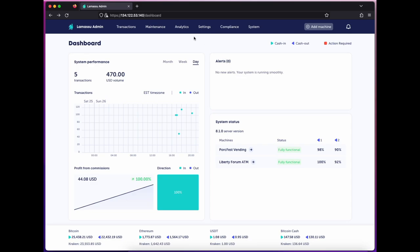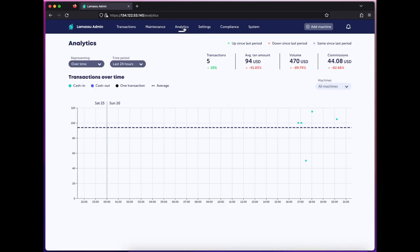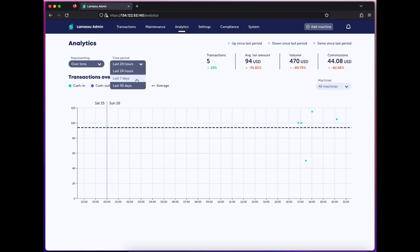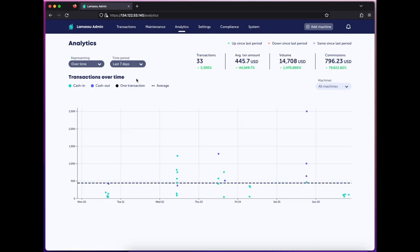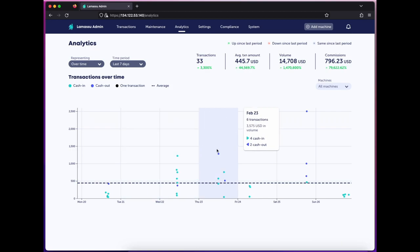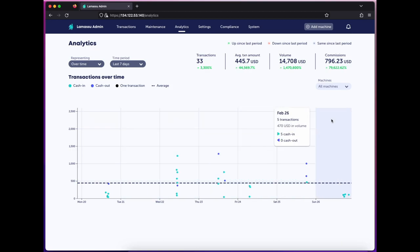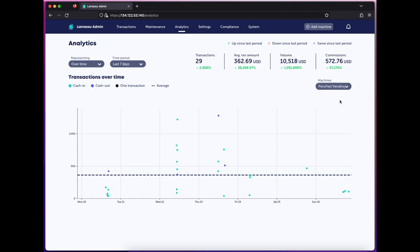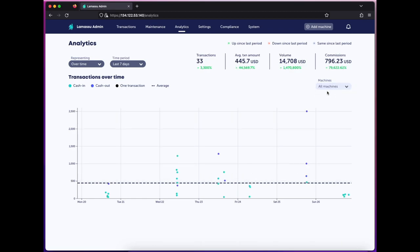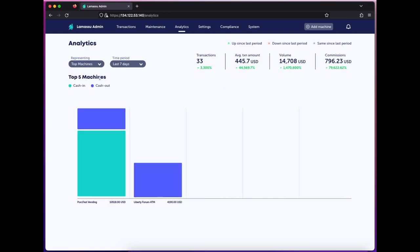Hopping over to the analytics page, I can now see more detail on my network's transactions over the past day, week, or month. I can narrow it down by specific machines.